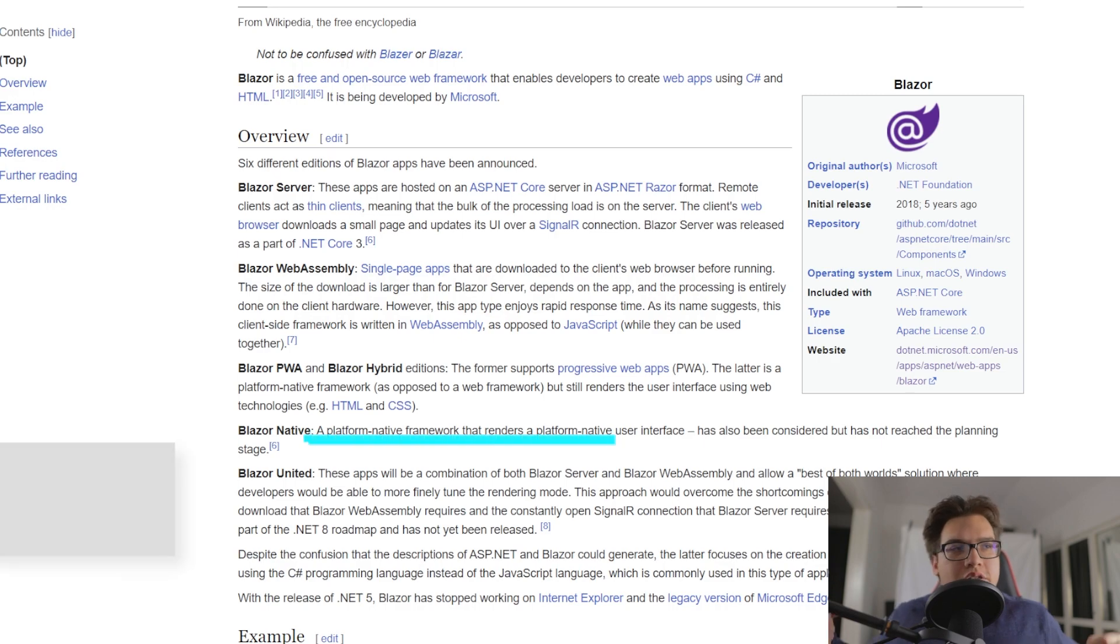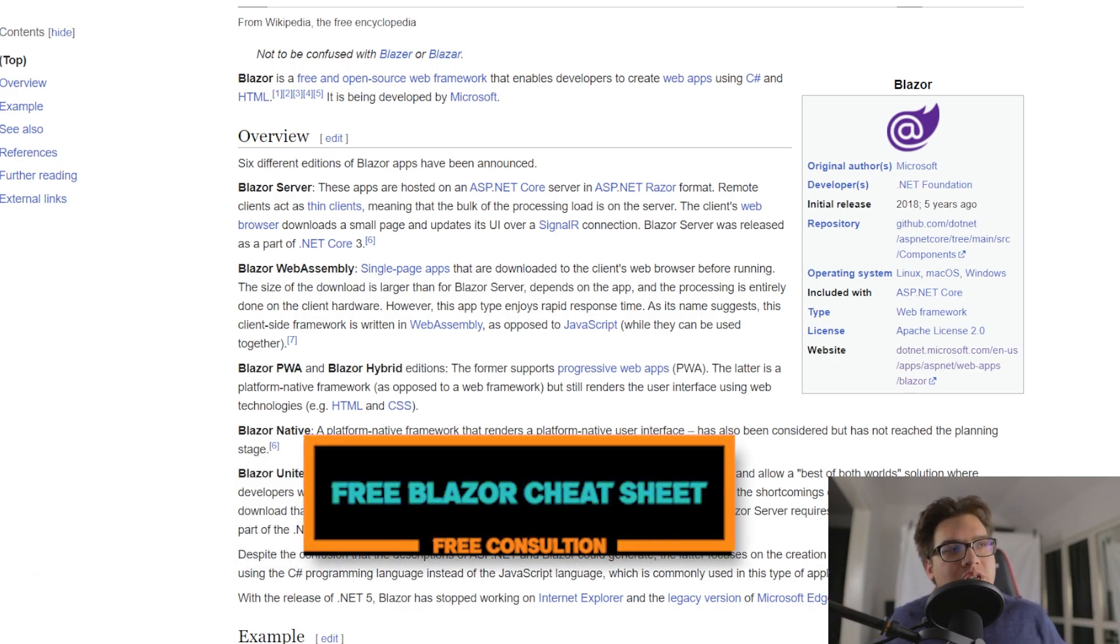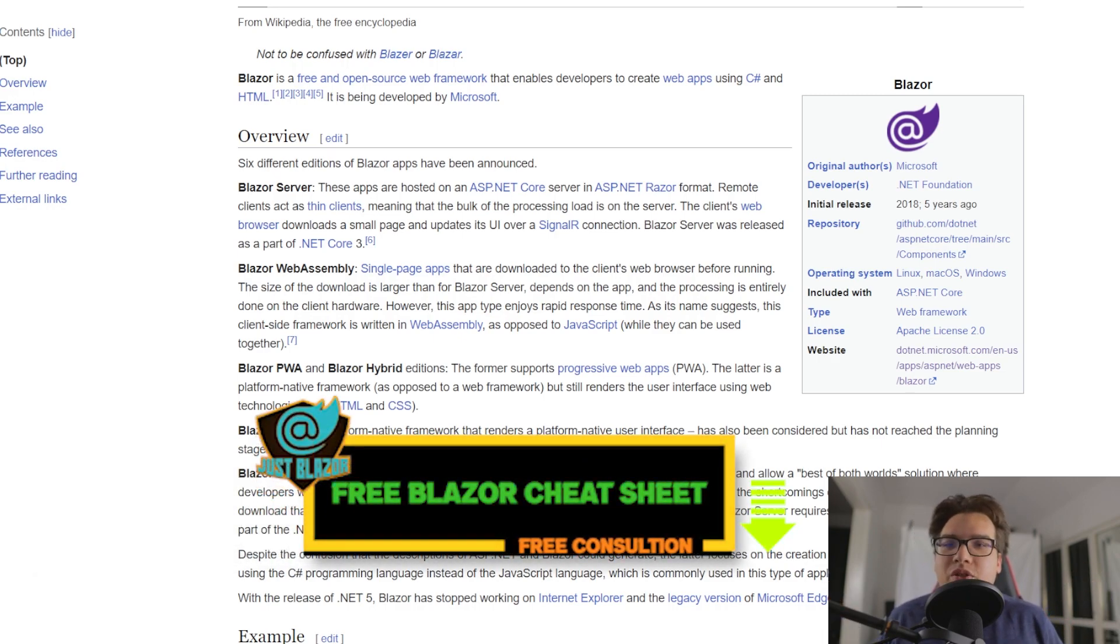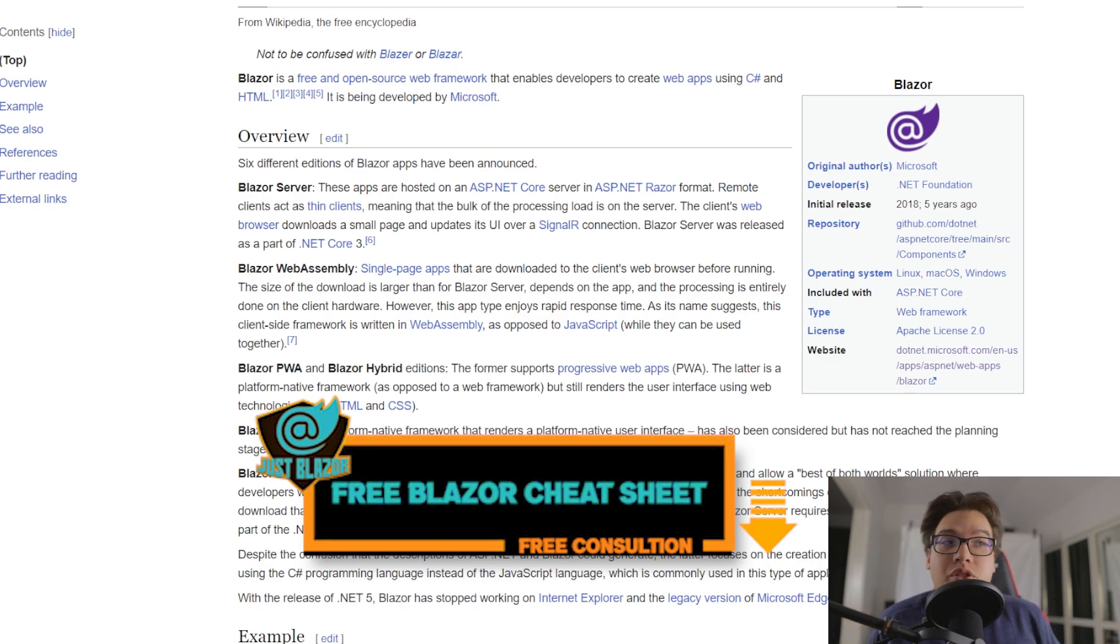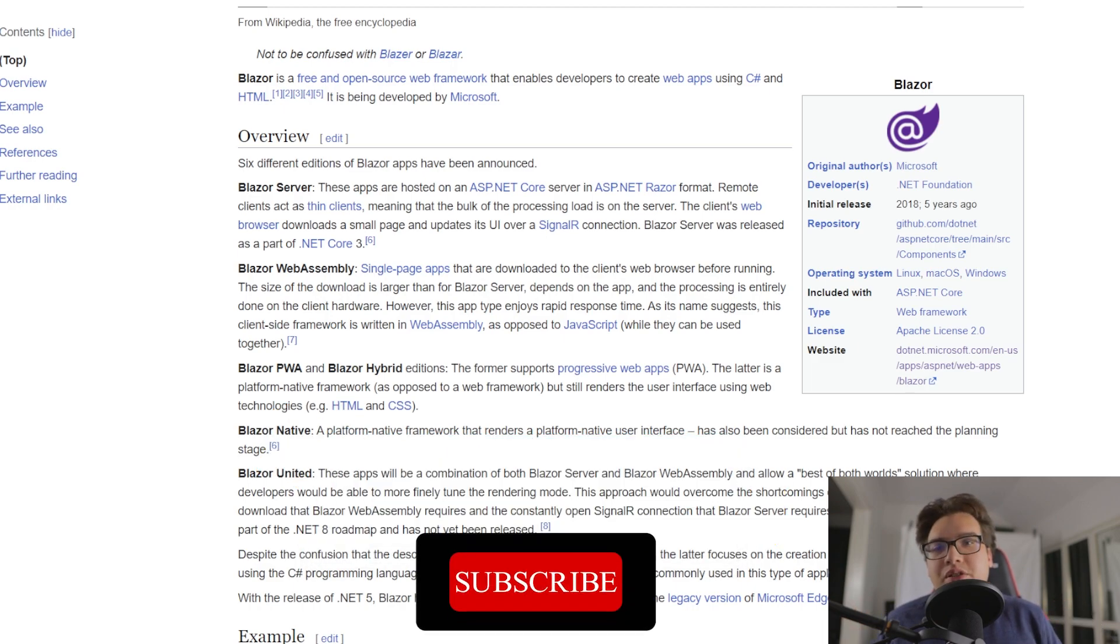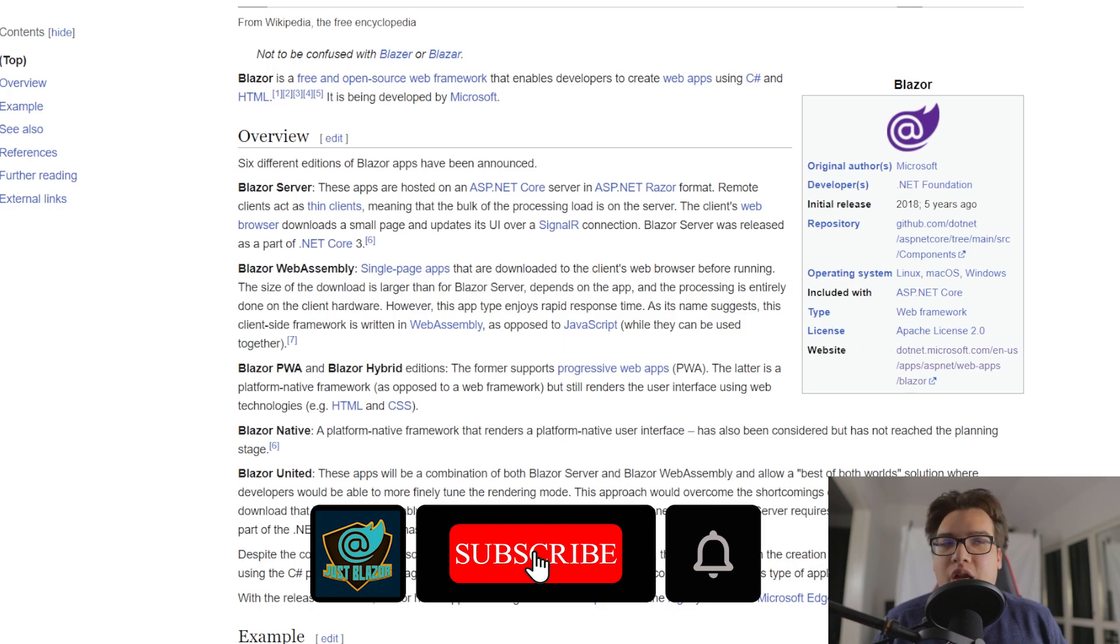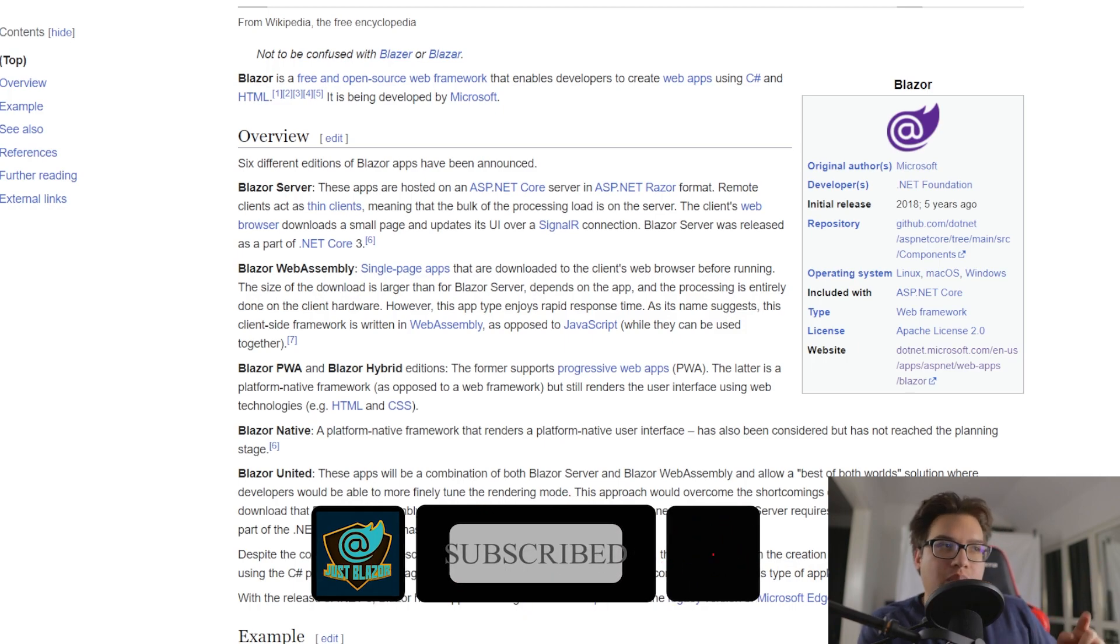So in order to discuss the Blazor adoption rate, we have to first see a little bit of the web application history, why certain web applications have dominated the scene or others have waned. So before we get into that,